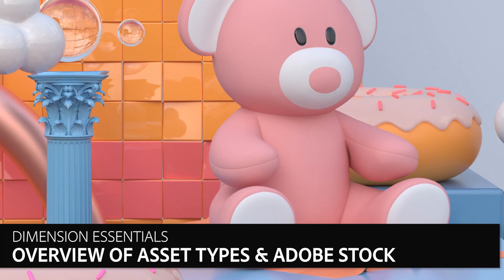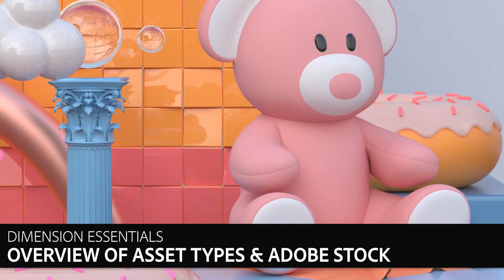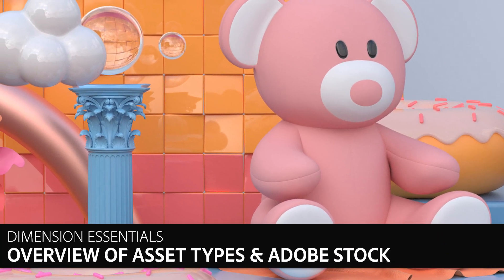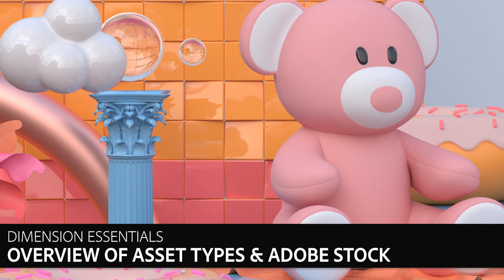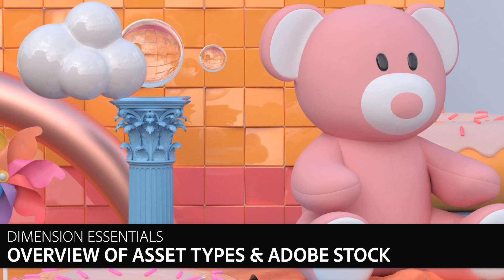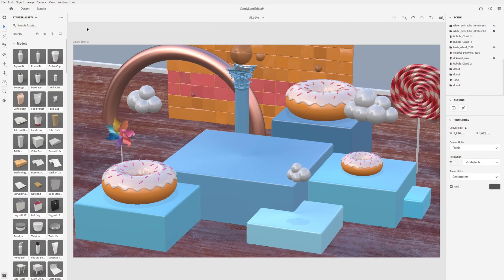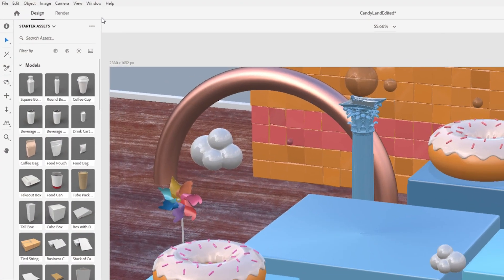In this video, we'll get an overview of the different types of assets Dimension can use and learn about different sources. You can start experimenting with Dimension right away by using the free starter assets that ship with the application.